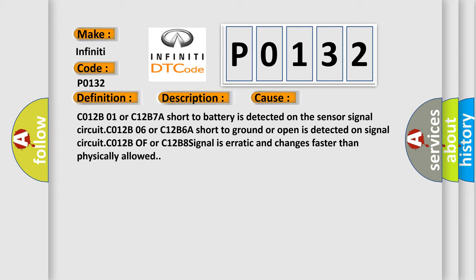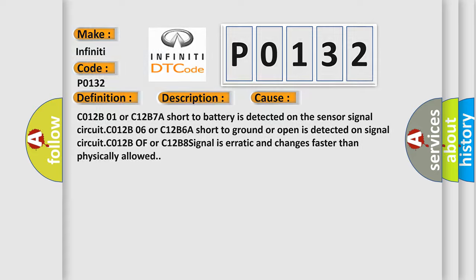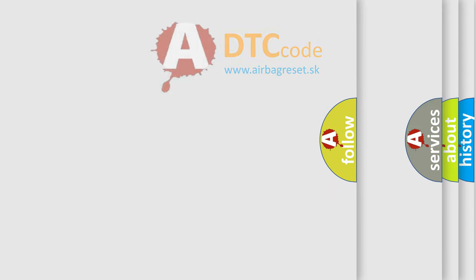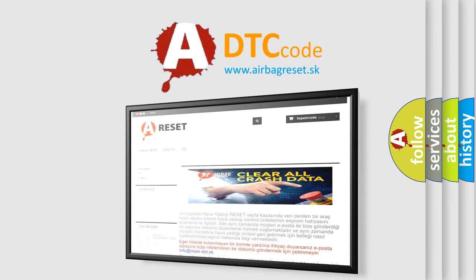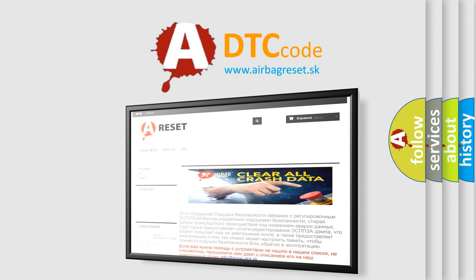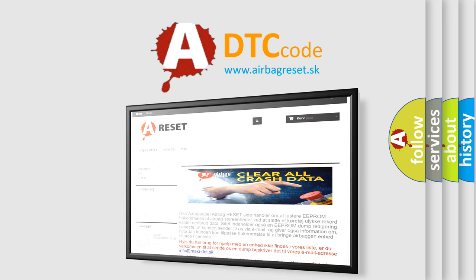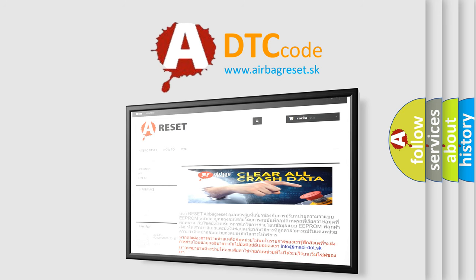The airbag reset website aims to provide information in 52 languages. Thank you for your attention and stay tuned for the next video.